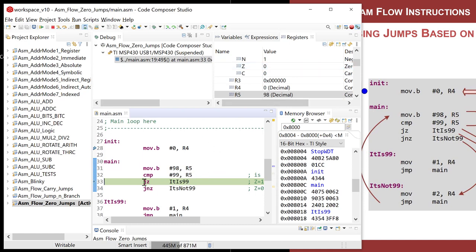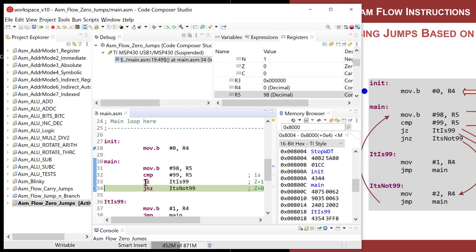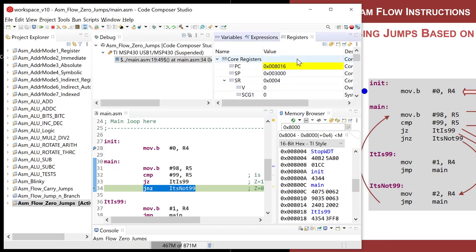And now here's what's going to happen. This instruction is going to subtract 99 from R5. That will not result in a zero. It did result in a negative, but we don't care about that. We're looking at zero. Z is equal to zero. And that's because R5 did not contain 99. And now I'm going to say, jump if it is a zero. And I step it. It did not jump because the condition for this instruction was not true.